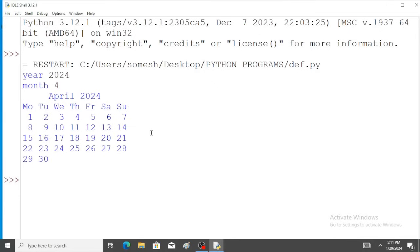So April month calendar is displayed on the screen. Thank you.